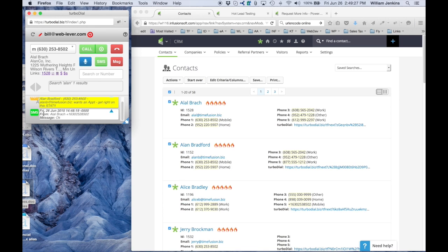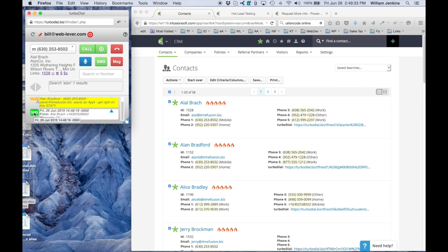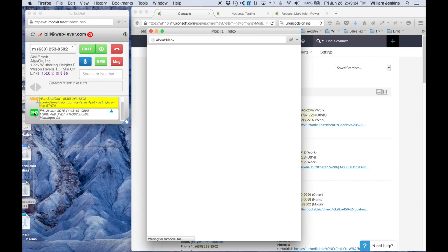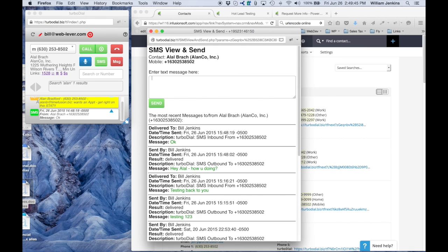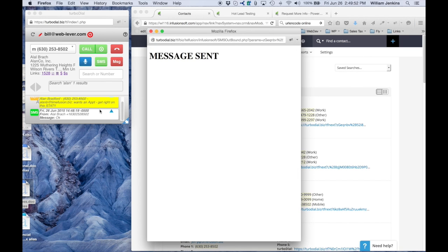Let's come back to the SMS though. The other thing I can do with an SMS alert is I can click on the SMS button and it actually will launch the SMS send and view screen where I can send another reply right back to Alal. 'Okay good to hear it.' So as you can see, it's really easy to have a conversation.